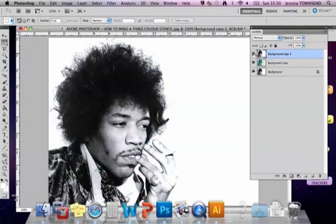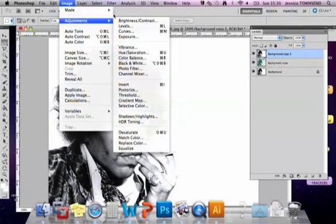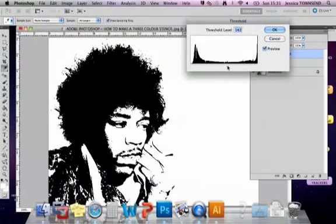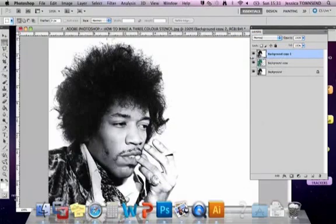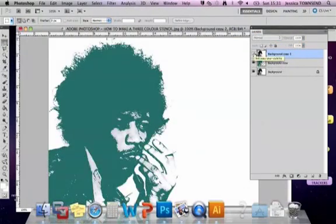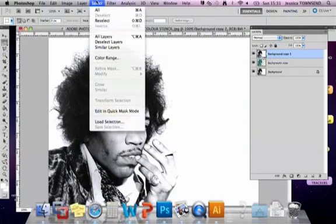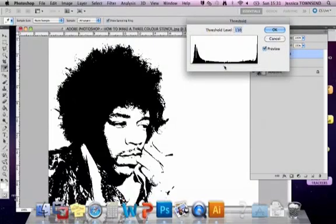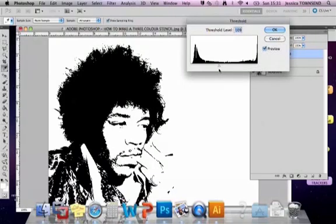Now we're going to show the next layer. Go to Image > Adjustments > Threshold again, and this time we want something much lighter — a quite light touch there. You might want to add in a little bit more detail — it depends what you want. Let's have another look. That's quite detailed, so we can just go really quite light. Image > Adjustments > Threshold, something like that would be okay. Click OK.